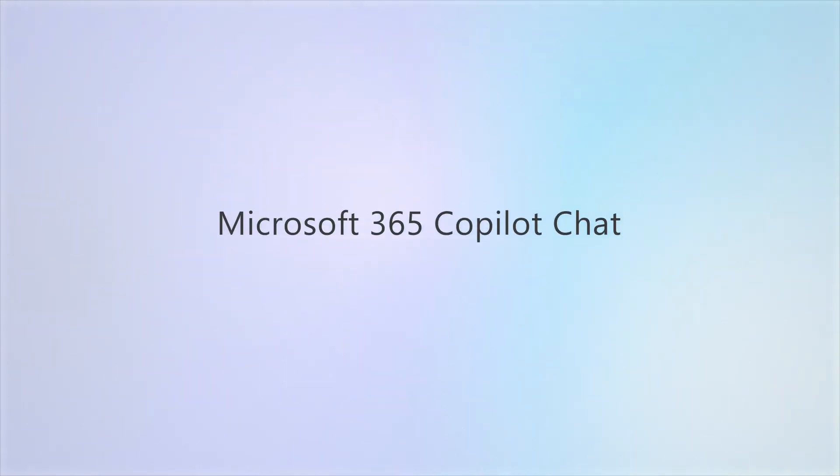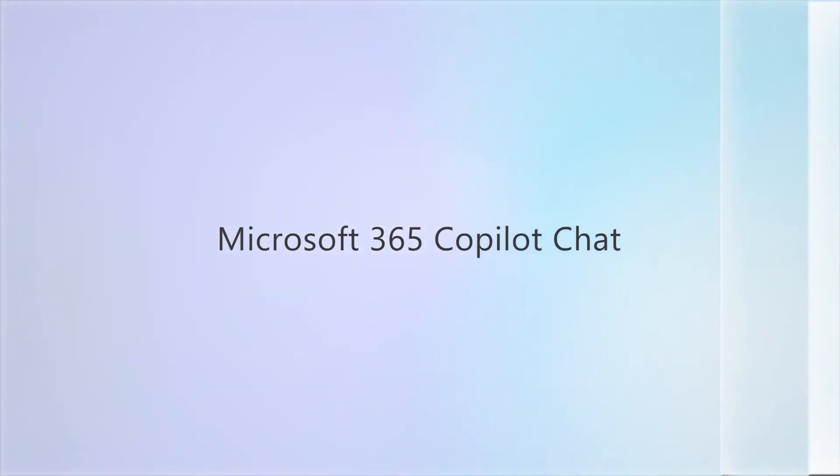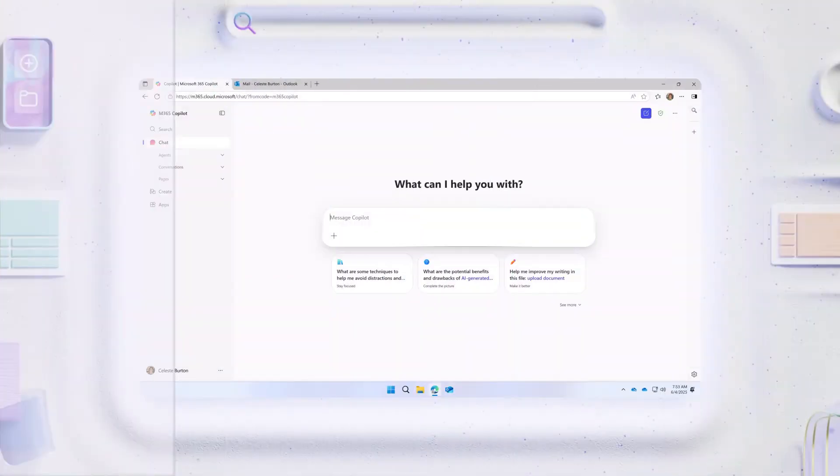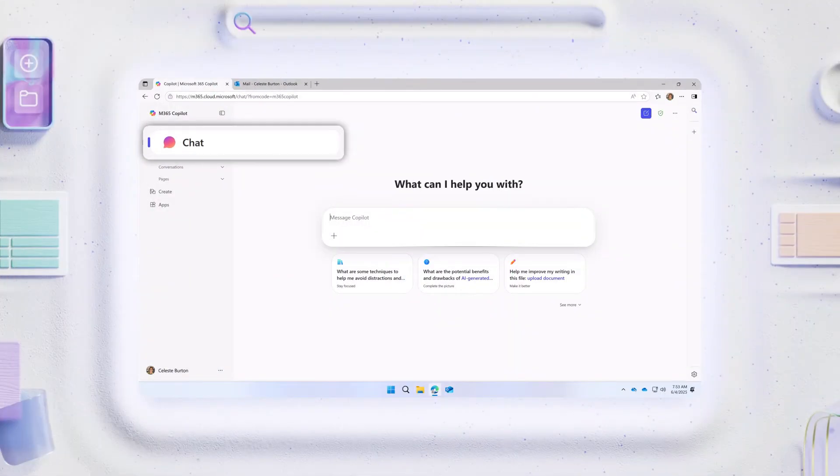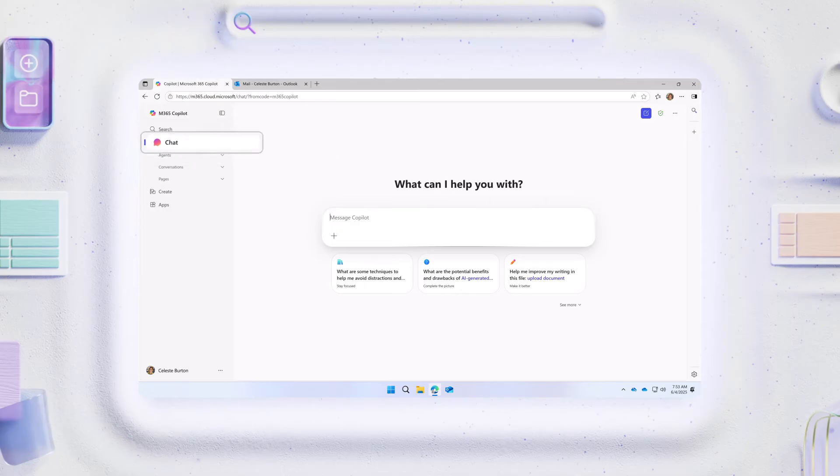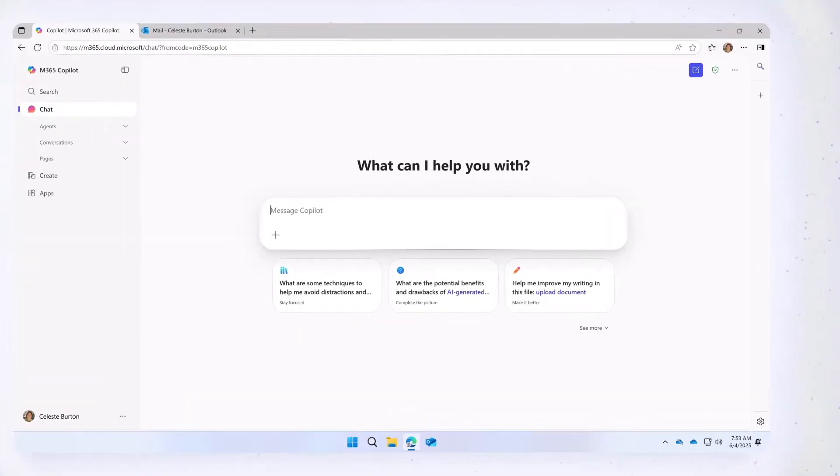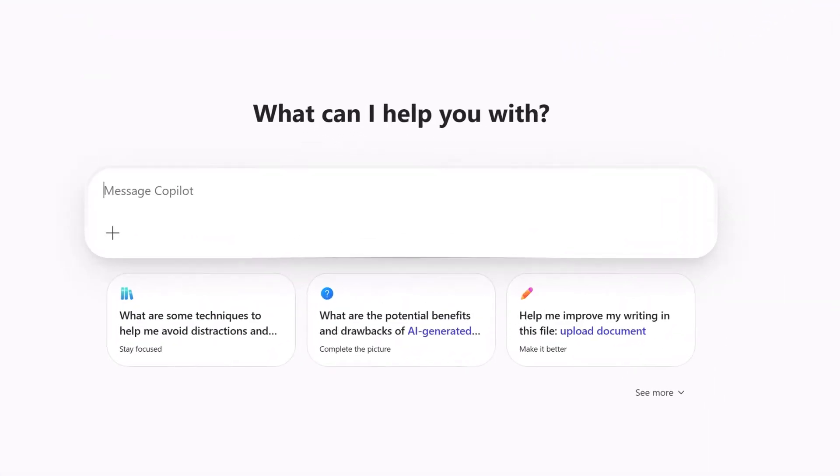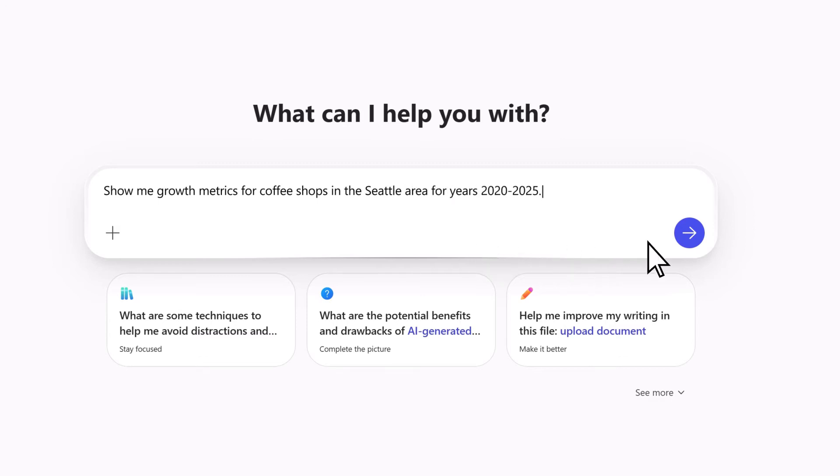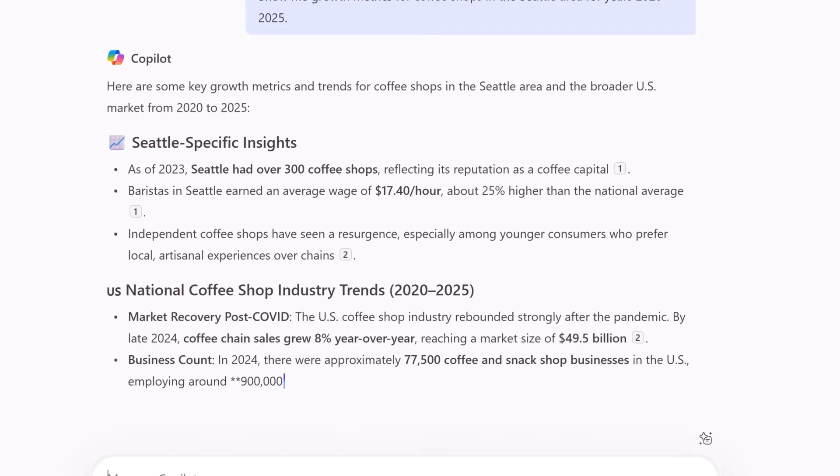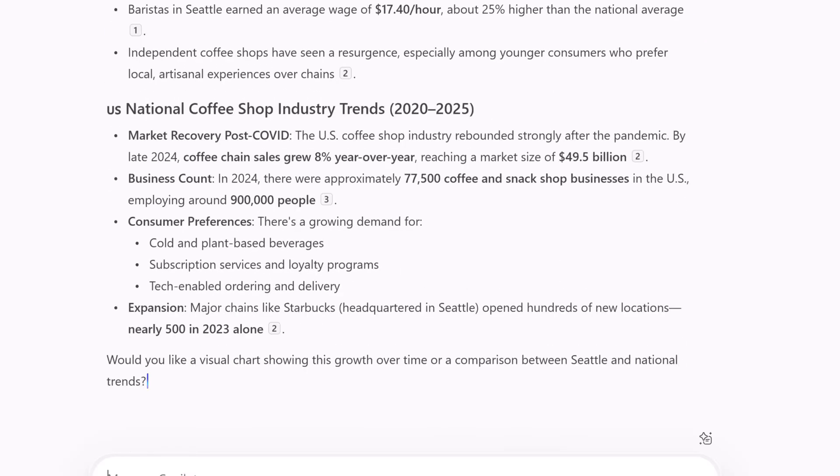Let's see how. On the chat page, enter a prompt such as a request for growth metrics for coffee shops in the Seattle area. Once entered, select send and then review the generated content.